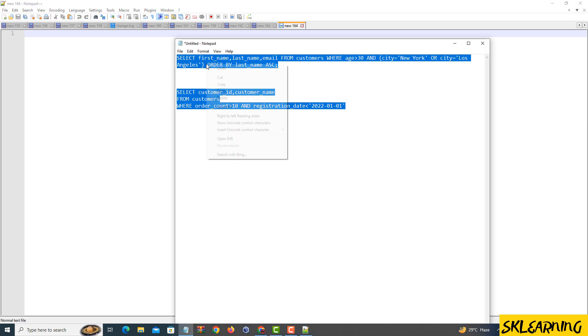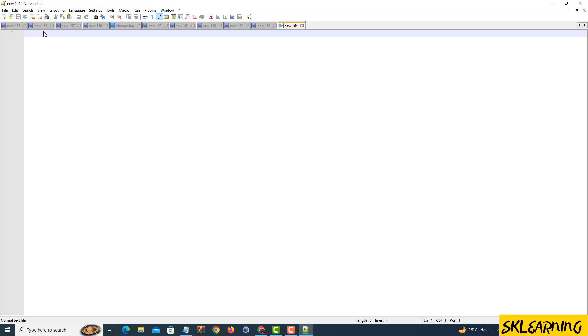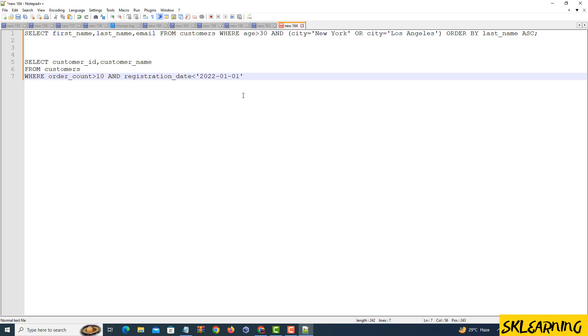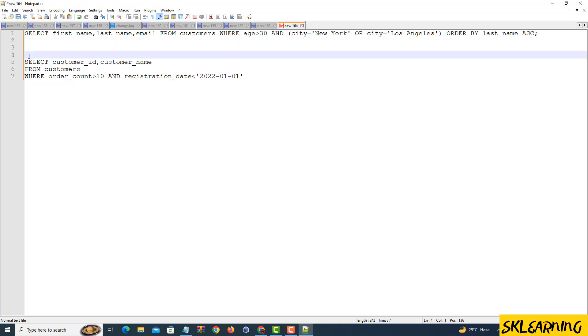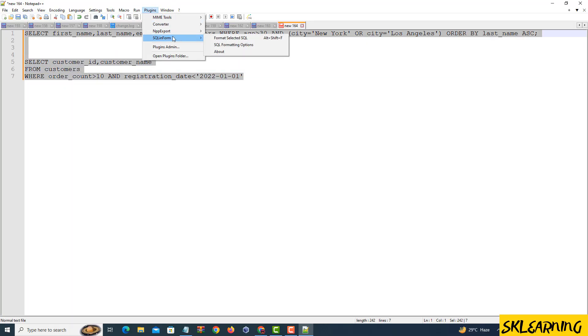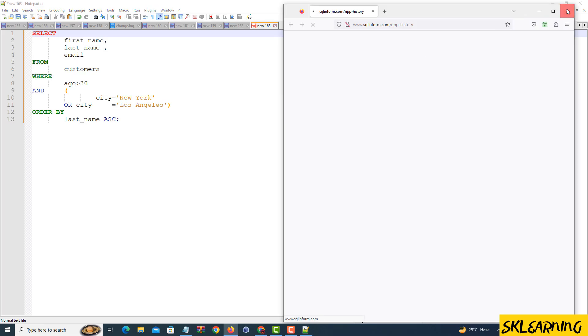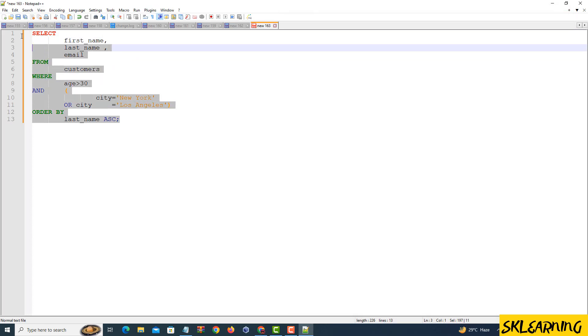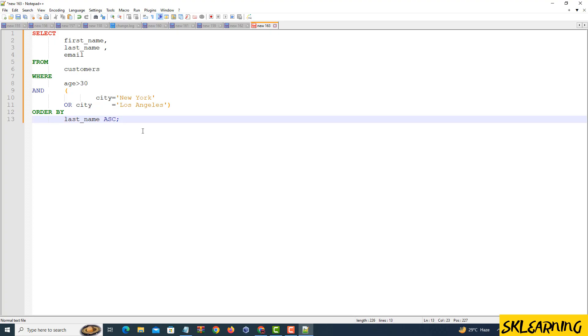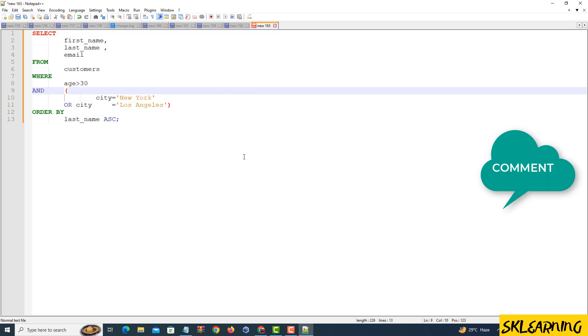And there you have it, folks. Formatting your SQL code with Notepad++ is a breeze. Clean and organized code not only looks great but also makes debugging and collaboration smoother. If you found this tutorial helpful, please consider giving it a thumbs up and subscribing for more coding tips and tricks. Feel free to drop your questions or suggestions in the comments below. Until next time, happy coding!